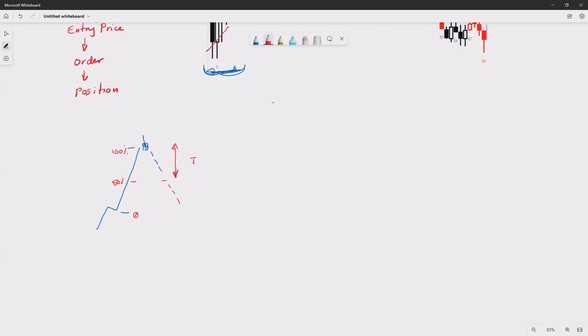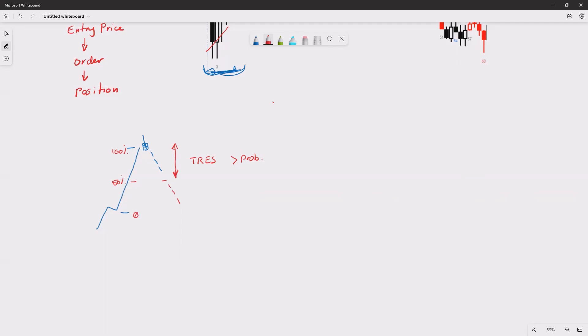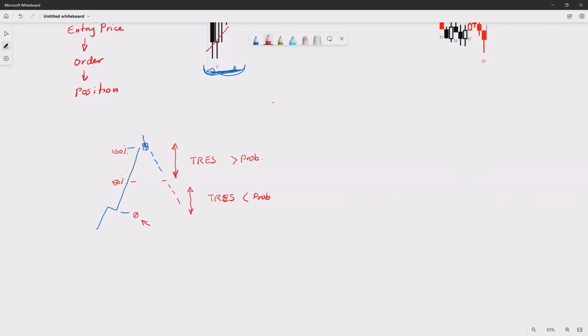The further it goes down below 50 percent and gets closer to the beginning of the move - if it goes down there, then trend resumption becomes lower probability, and trading range price action becomes higher probability. Because in trends, you don't get deep, deep pullbacks - you get pullbacks to about 50 percent.